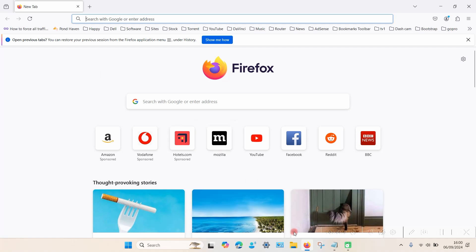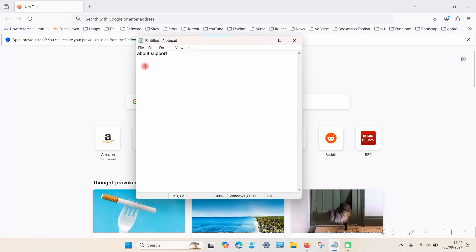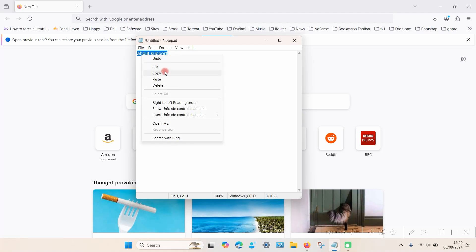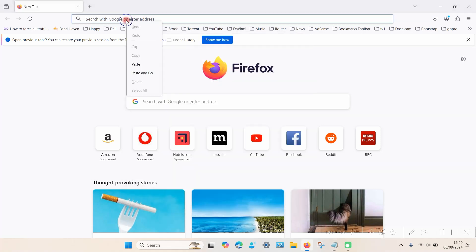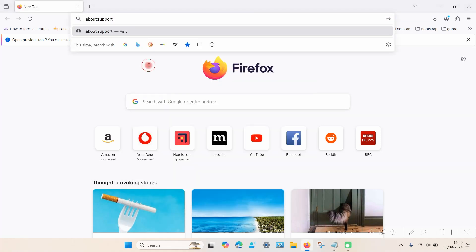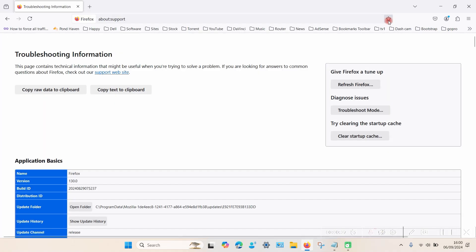The first way is to type in about:support into the top search bar up here. So delete whatever's there and copy this. I will put this in the description and you can then just paste that into the bar and then click on the arrow and a new page should open up.